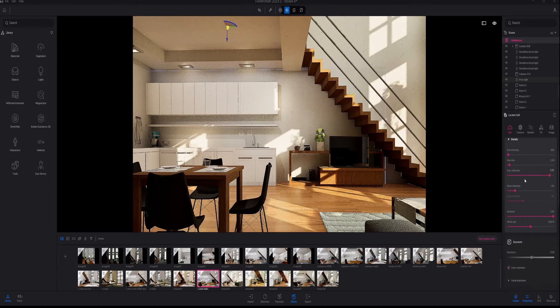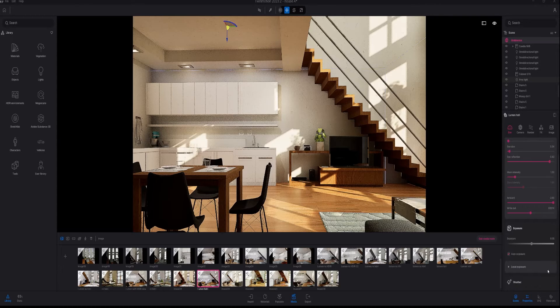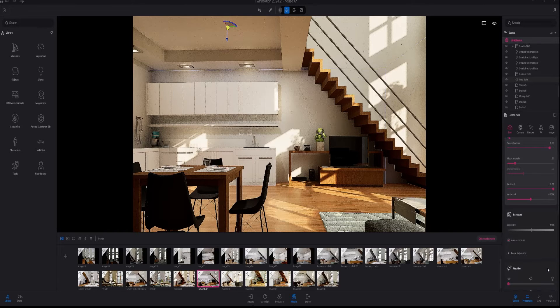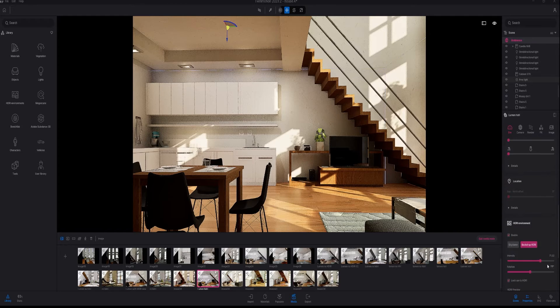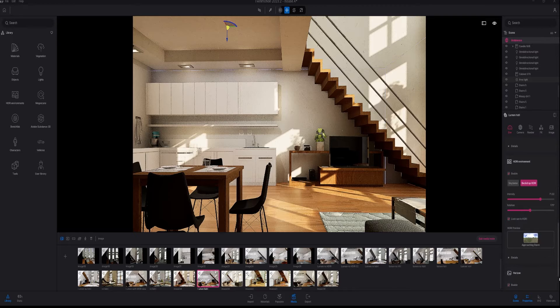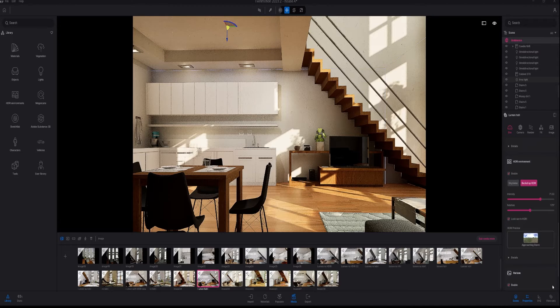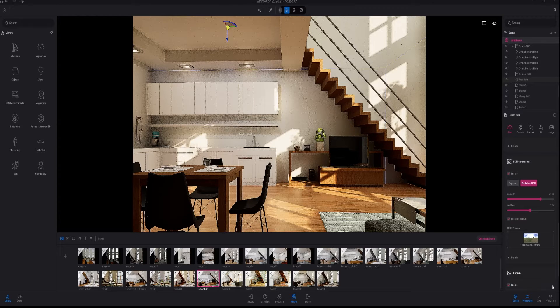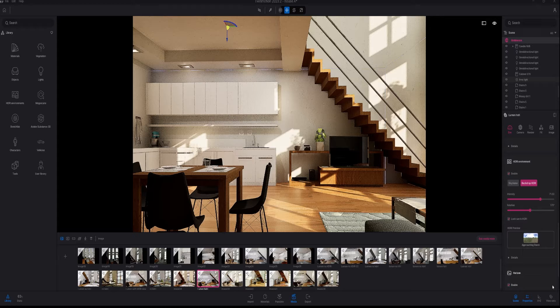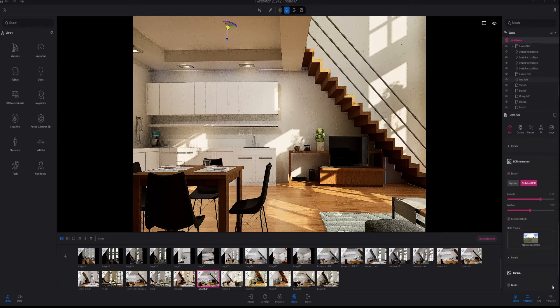a higher sun intensity and also higher exposure. What I like to do is rotate and change the intensity of the HDRI because I like the incidence of the sunlight.